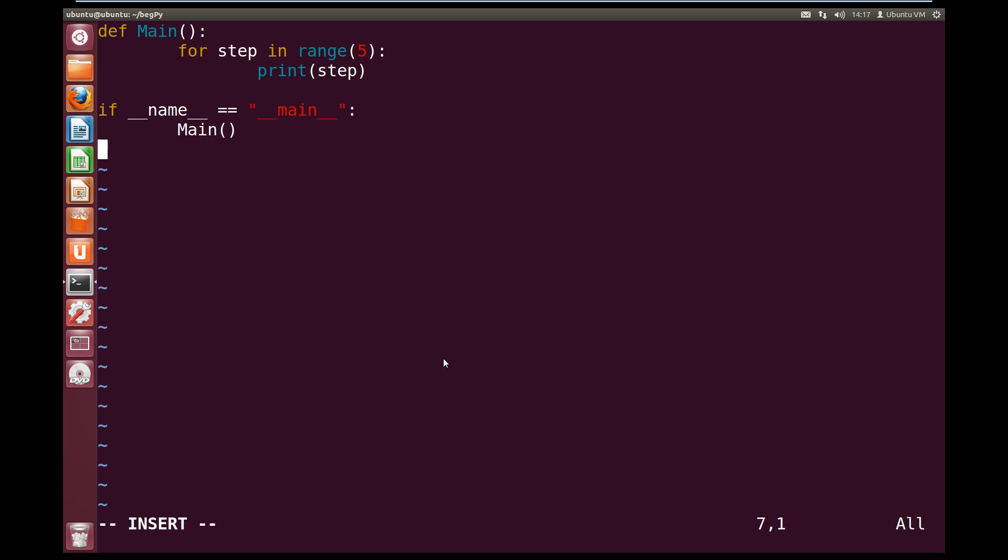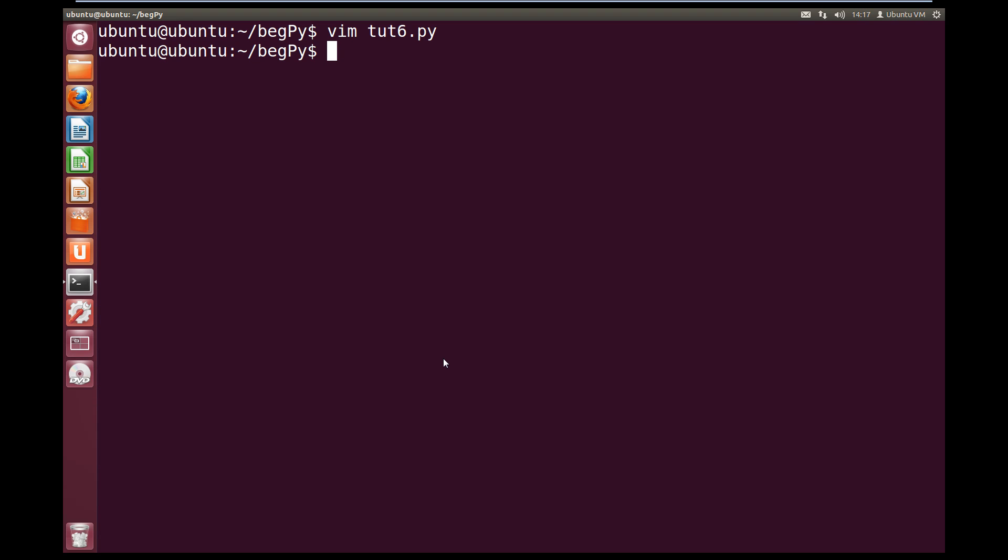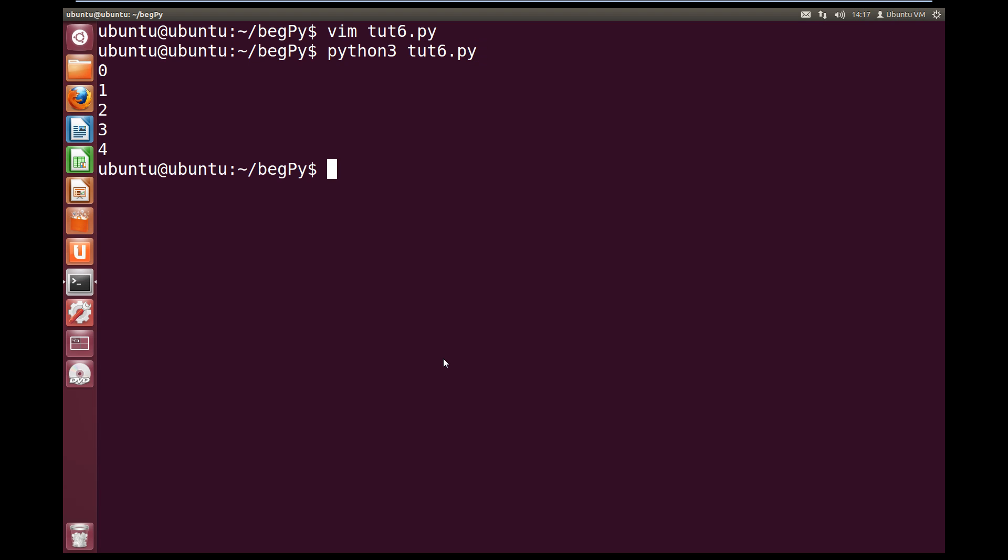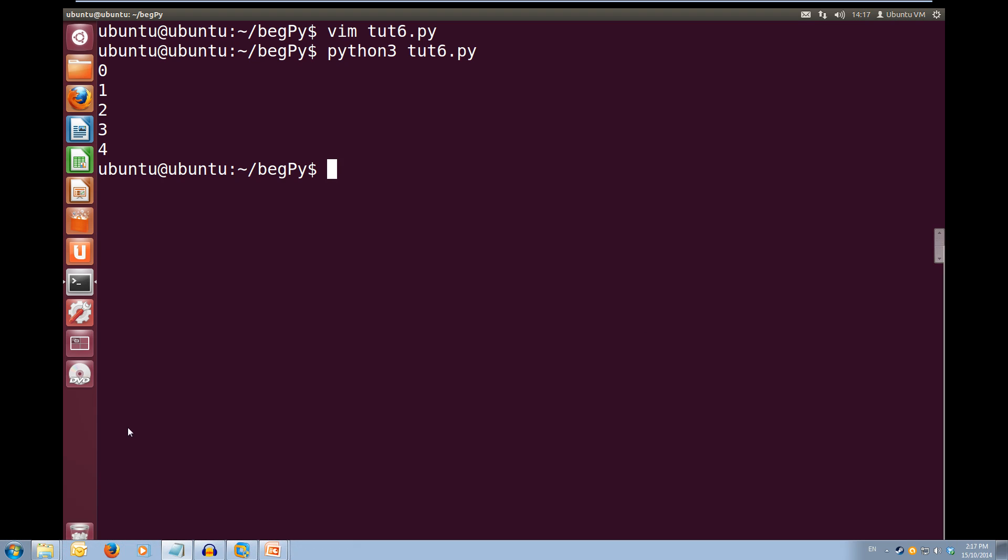So we've created our code file, let's save and quit this, and let's try running it. So we want to do Python 3 toot6.py, and when we run this we get 0, 1, 2, 3, and 4. Simple and elegant.